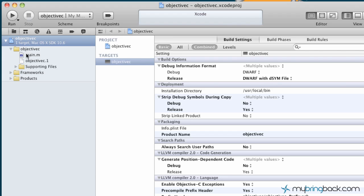But what our main importance is, is over to the left we've got the project or the application, what we're building over here with the classes and supporting files, frameworks, etc.